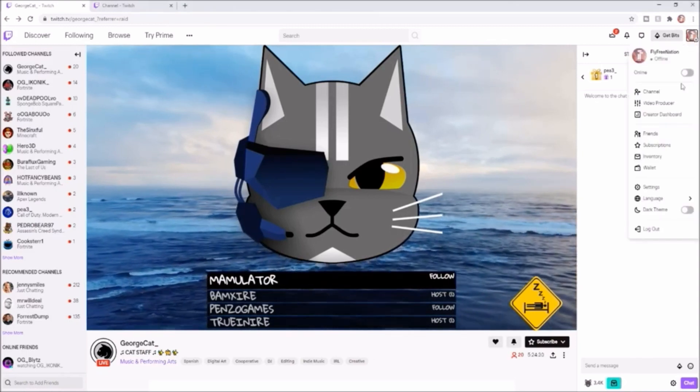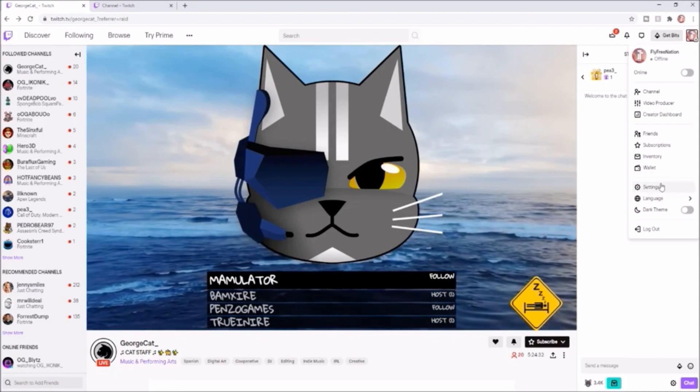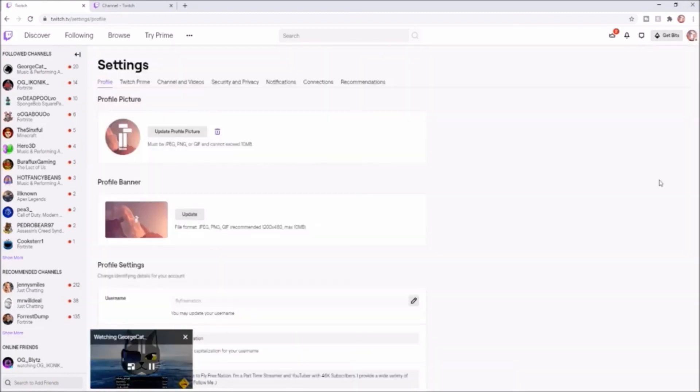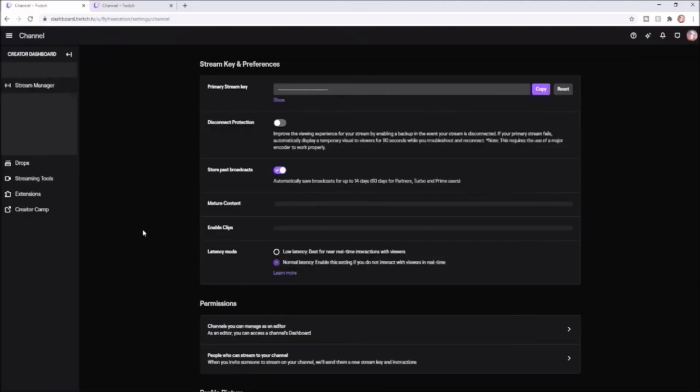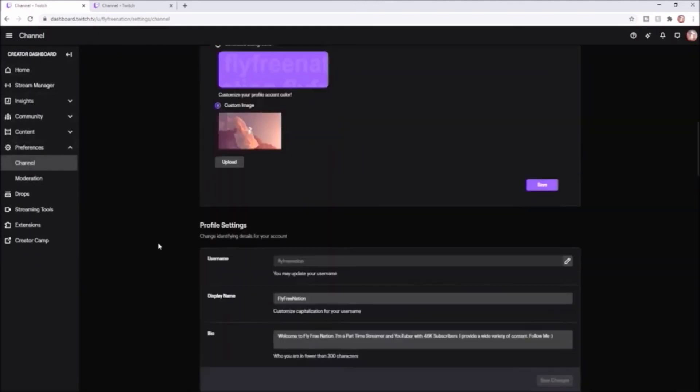And come and click down on settings. Once you're on your settings, you're going to come over here and you're going to click on channel and videos. Once you're on this page, you're going to scroll all the way down to the bottom.